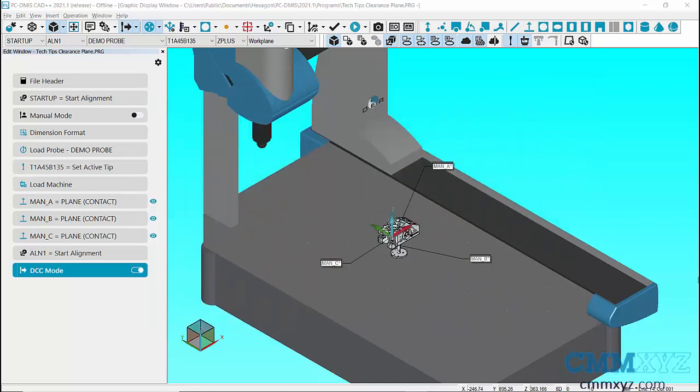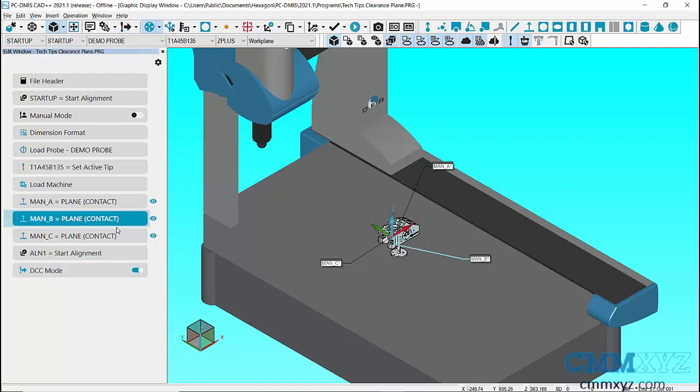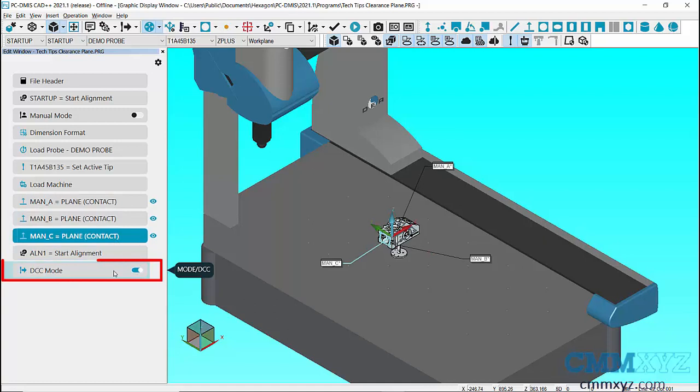To explain Clearance Plane, I have imported a DEA virtual machine, placed the CAD model on the surface of the CMM, and created a manual alignment, as Clearance Plane can only be used in DCC mode.